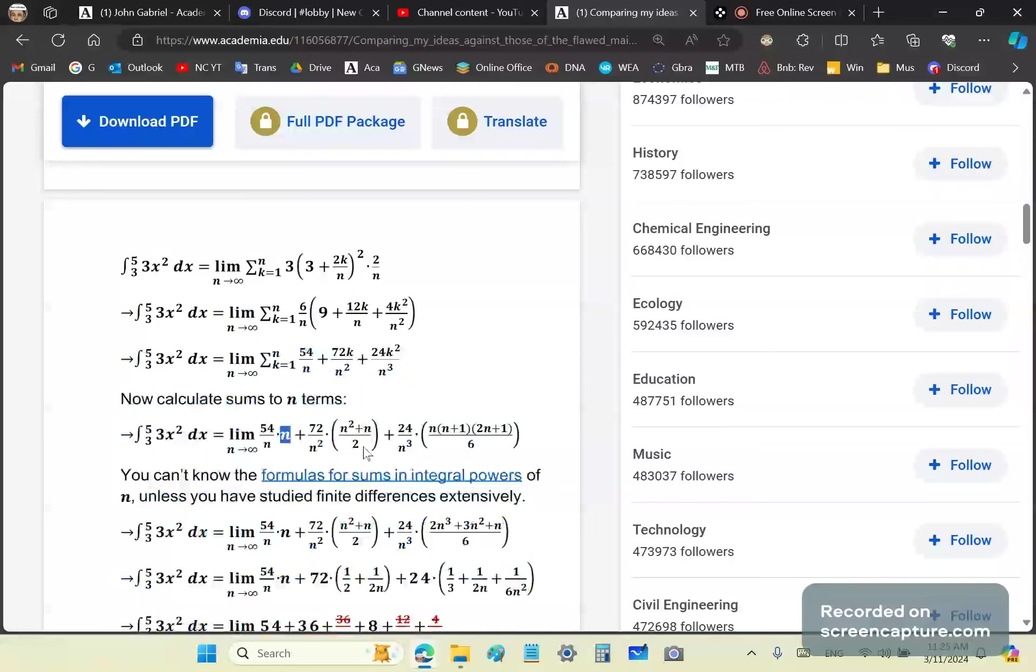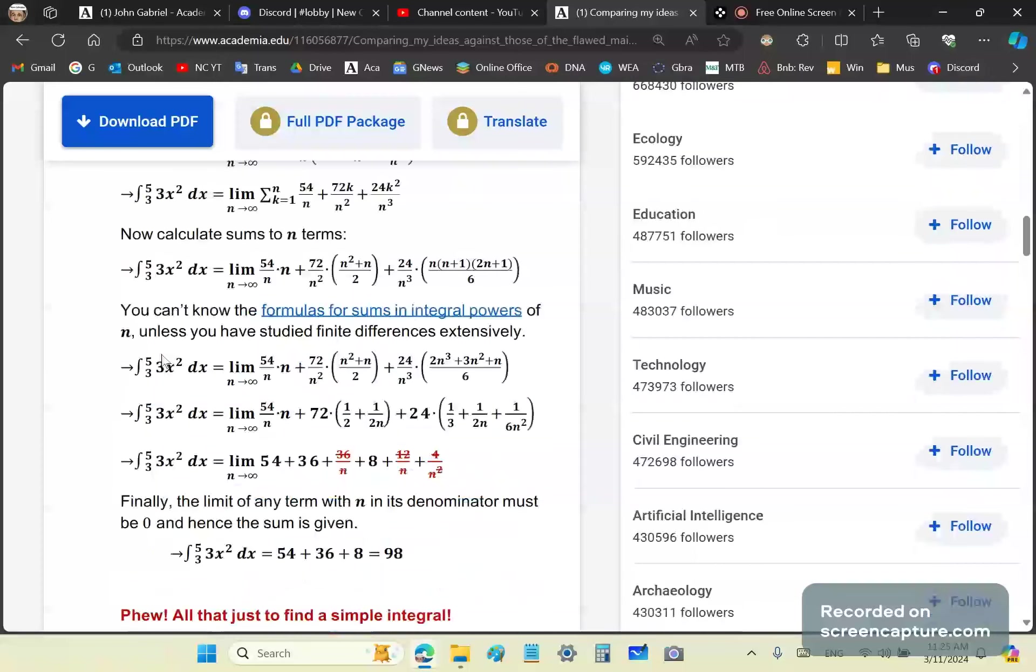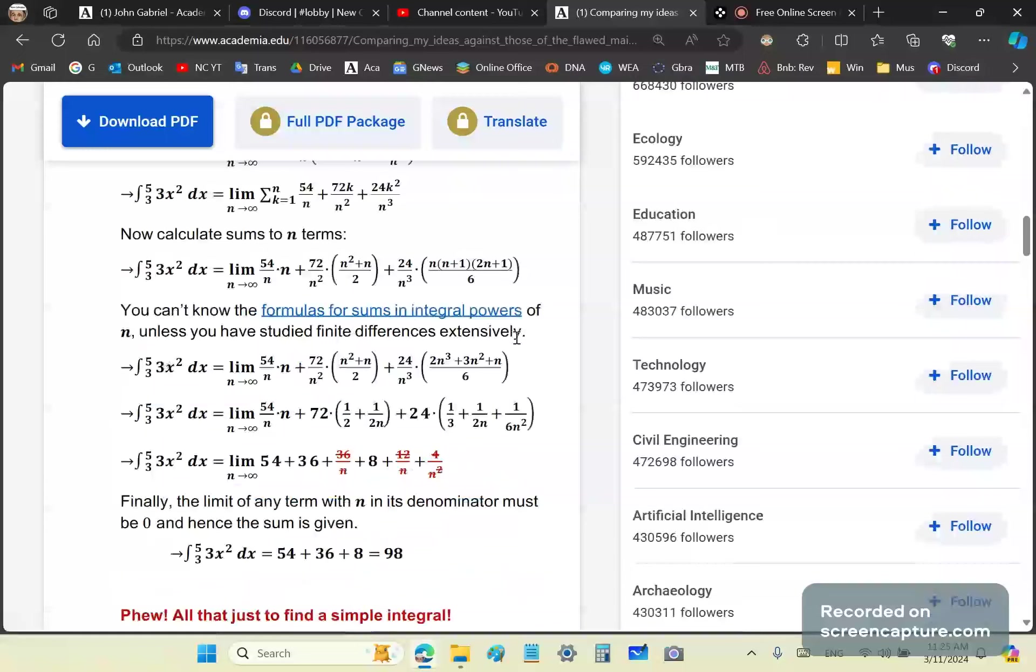If it's natural numbers it's n squared plus n over two. If it's squares it's n times (n+1) times (2n+1) over six. You're still not finished. You can't know the formulas for sums in integral powers unless you studied finite differences extensively. You can't apply this to anything but very simple functions.